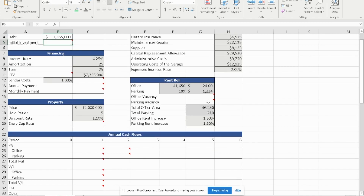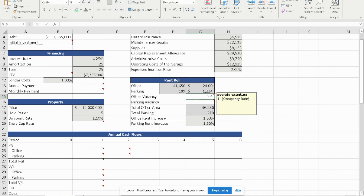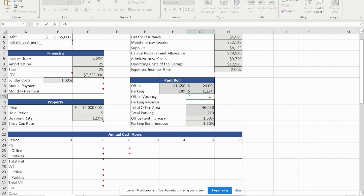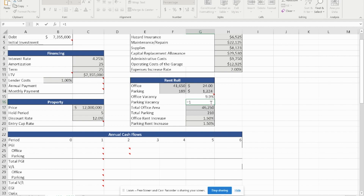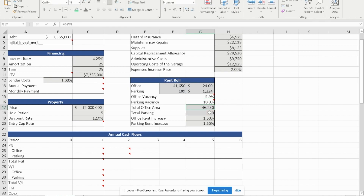To start the process, I'm going to start with the rent roll. We're asked to calculate the office vacancy. The office vacancy is simply 1 minus the occupancy of the office, which is the current space rented over the total space for the office, giving us an office vacancy of 9.9%. The parking vacancy uses the same formula: 1 minus the current parking space rented over the total number of units on the property, which is 210, giving us a parking vacancy of 10%.